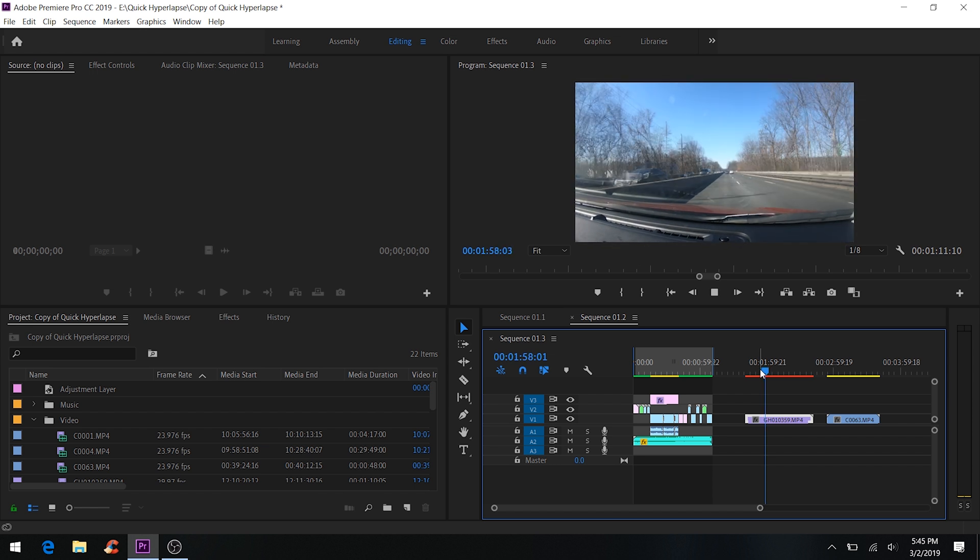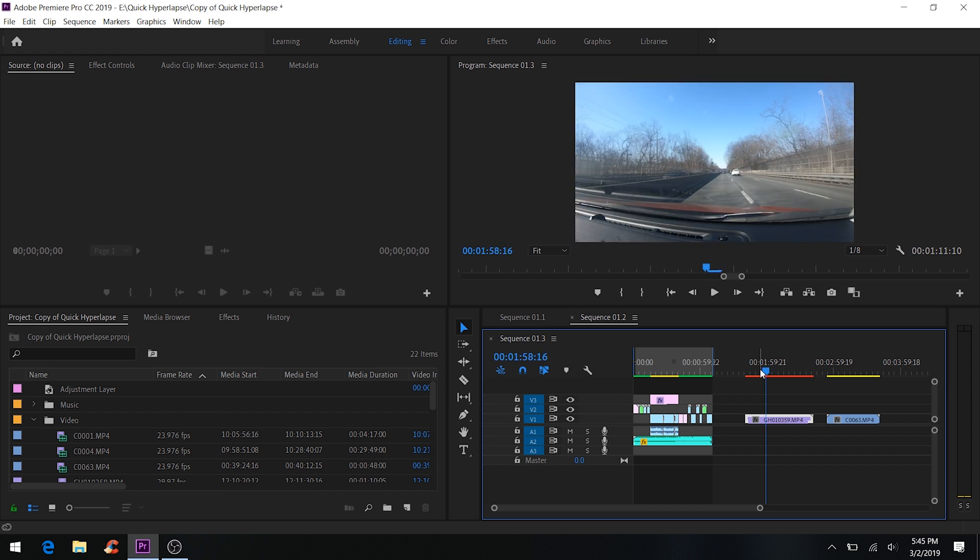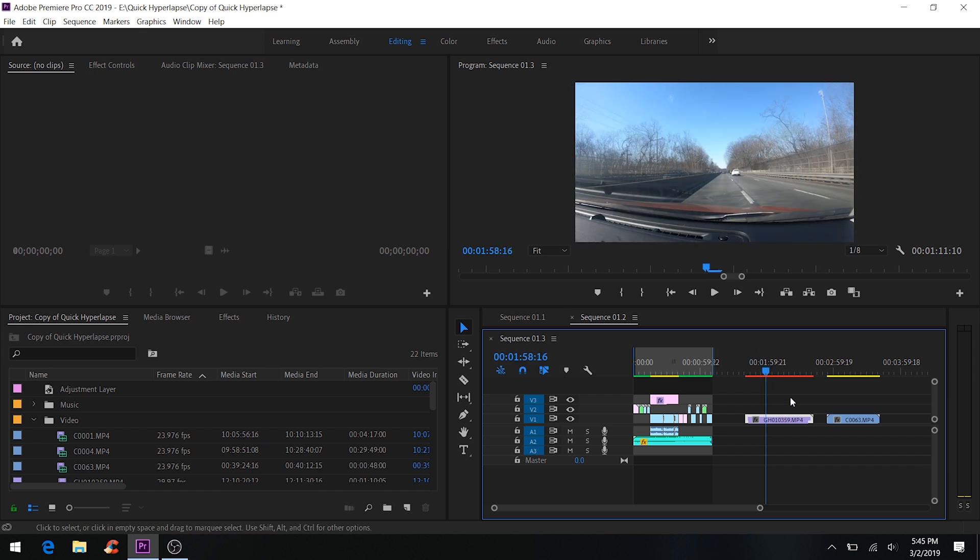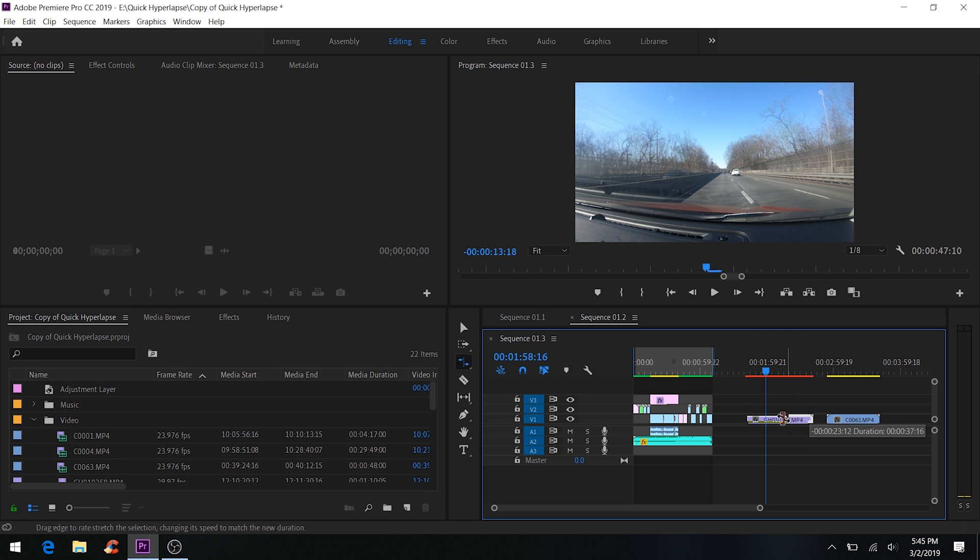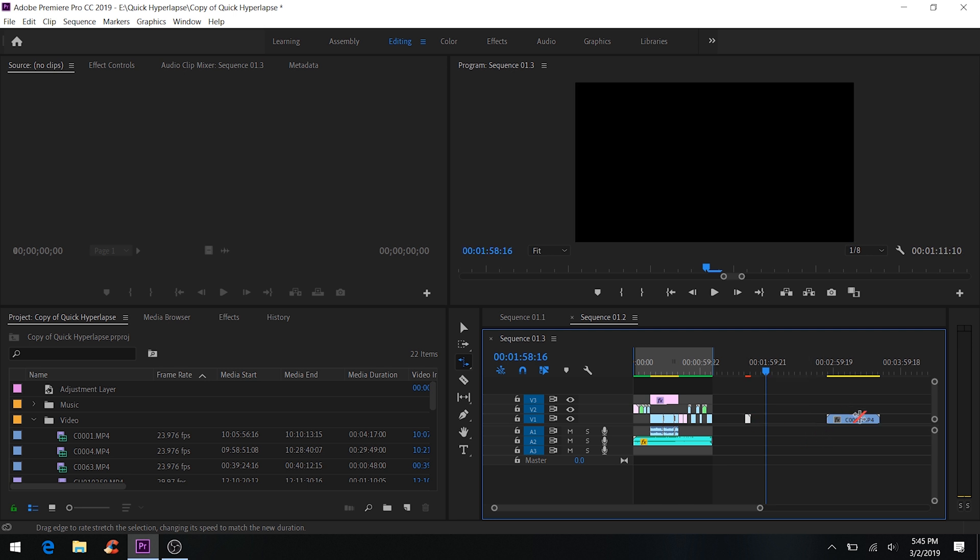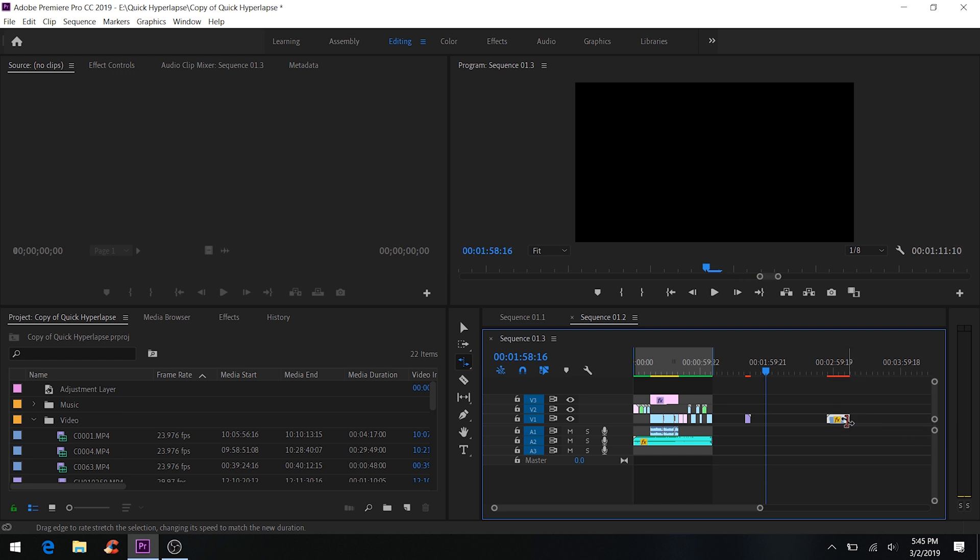So the trick is you have to make it even faster. You hit R for the Rate Stretch Tool, and I'll probably put it maybe like five seconds. You can see the right number, it'll say the seconds. So I'll put it right about five seconds, and for this also five seconds. I'll move this a little bit so you can see the seconds.